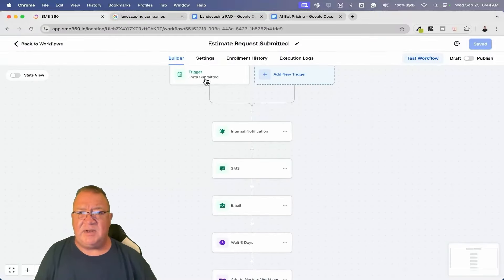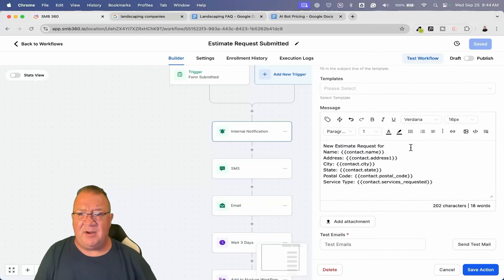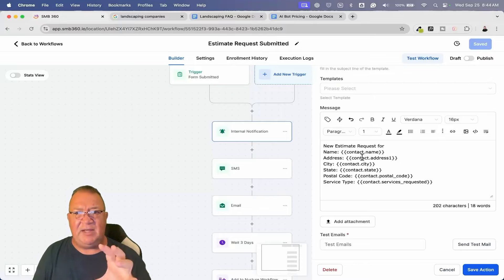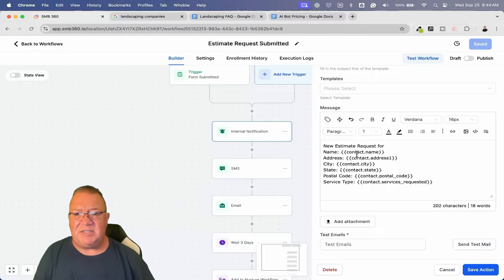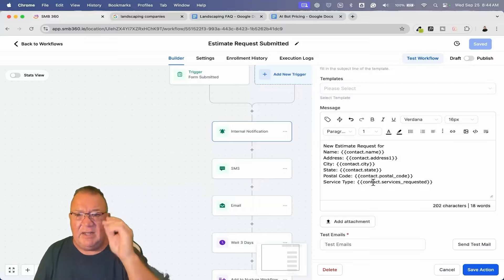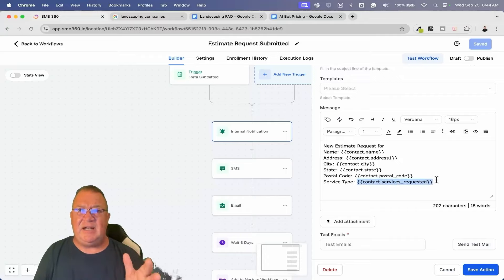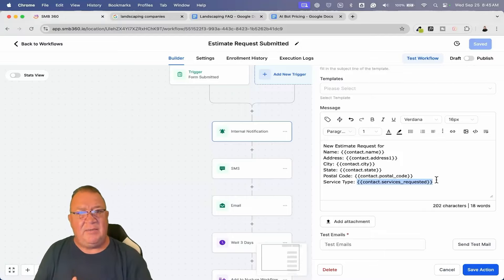I really want to focus on three automations: estimate approved, estimate nurture, and estimate request submitted. The request submitted automation is what we're looking at here — whenever somebody submits the form, this is what gets triggered. The first thing that happens is the team gets an email with all the information from the form — their name, address, city, state, postal code, and service type — so they don't need to go into GoHighLevel to see the estimate request.